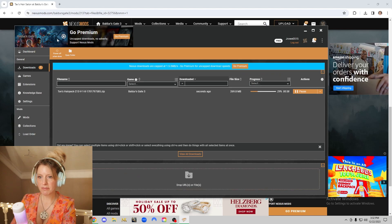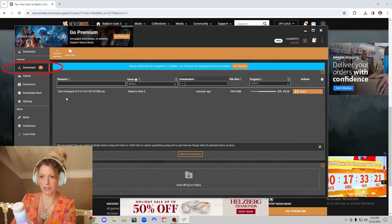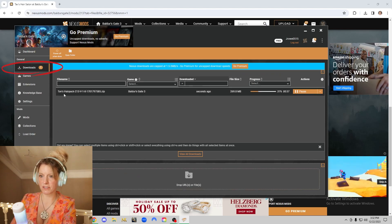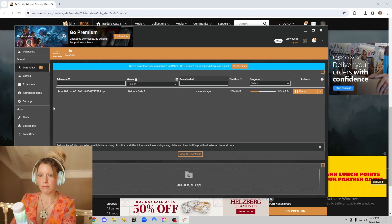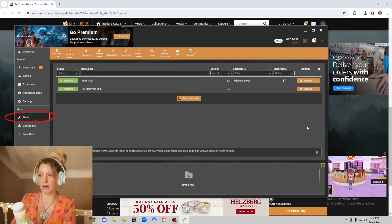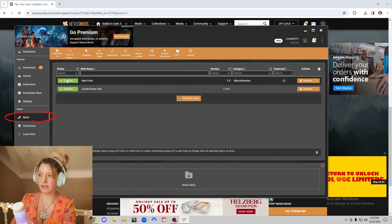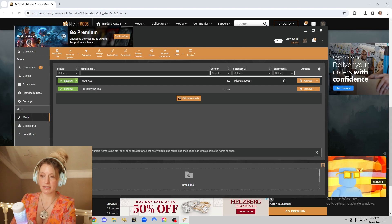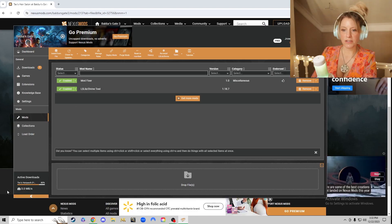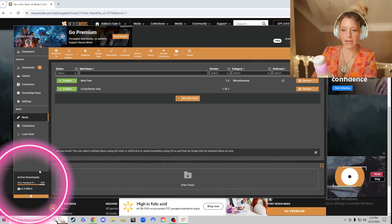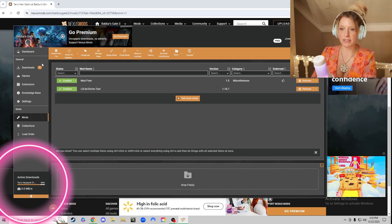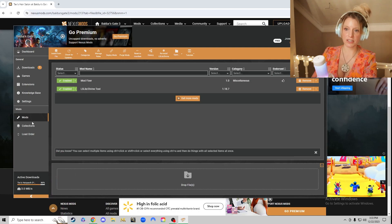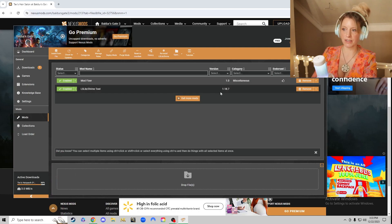So sometimes the mods will end up here in downloads and you'll have to click install, but a lot of times they'll go right into the mods right here. You can see that they're working because they say enabled. You can see right here that Tab's hair pack is downloading. Once it's all finished, it should pop up under these mods right here.